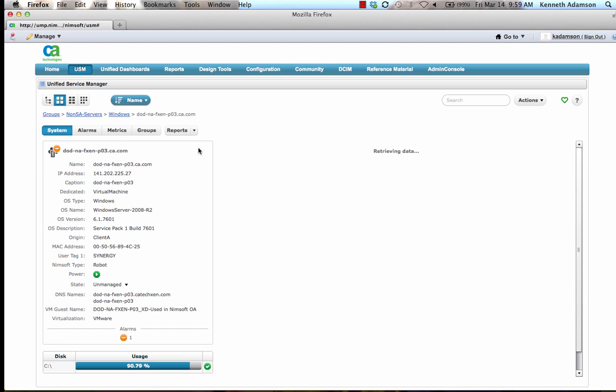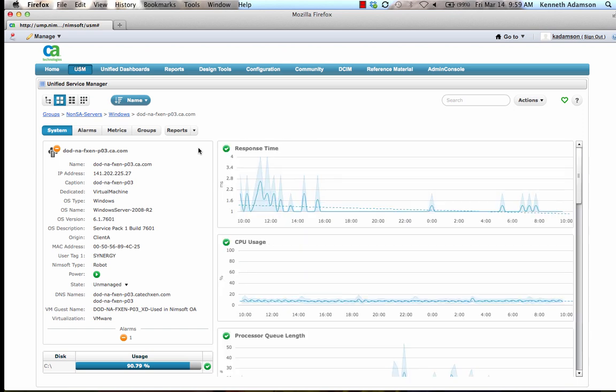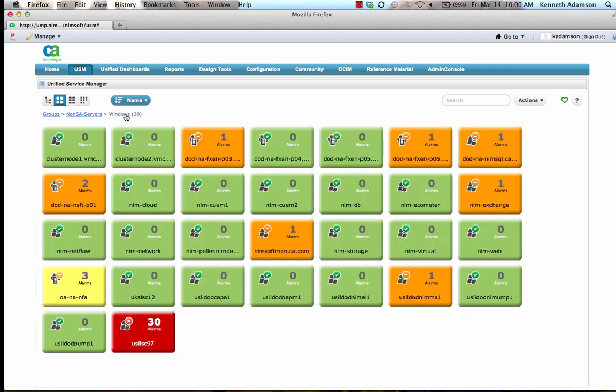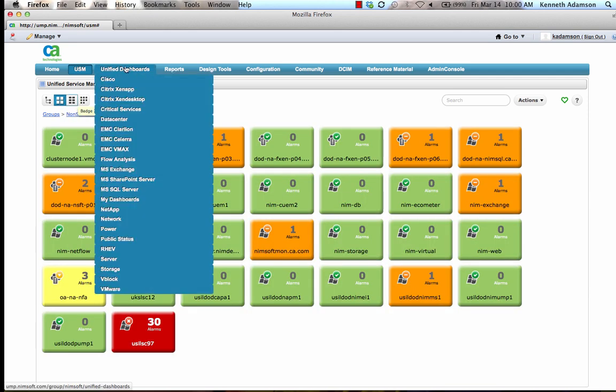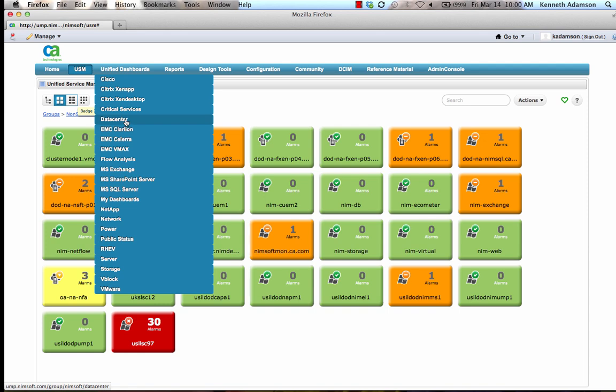CA NIMSOFT Monitor comes fully loaded with over 20 out-of-the-box unified dashboards, pre-built views that will provide IT administrators with important performance data for various types of technology. These dashboards include views for Cisco, Citrix, EMC, Microsoft Exchange, and many more.